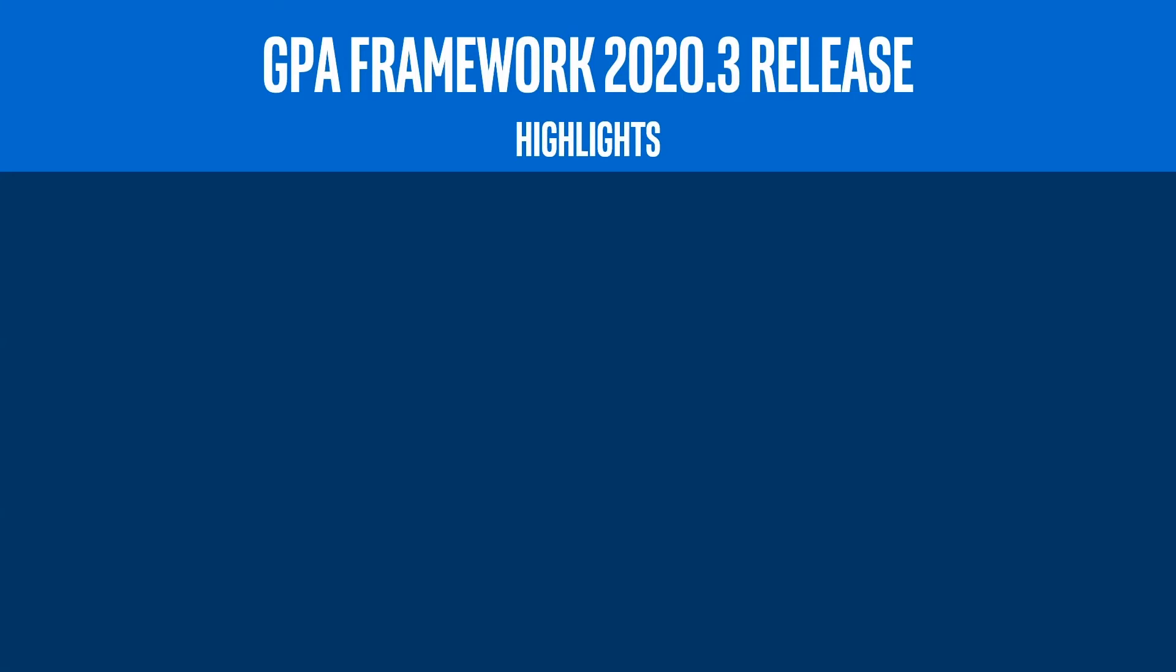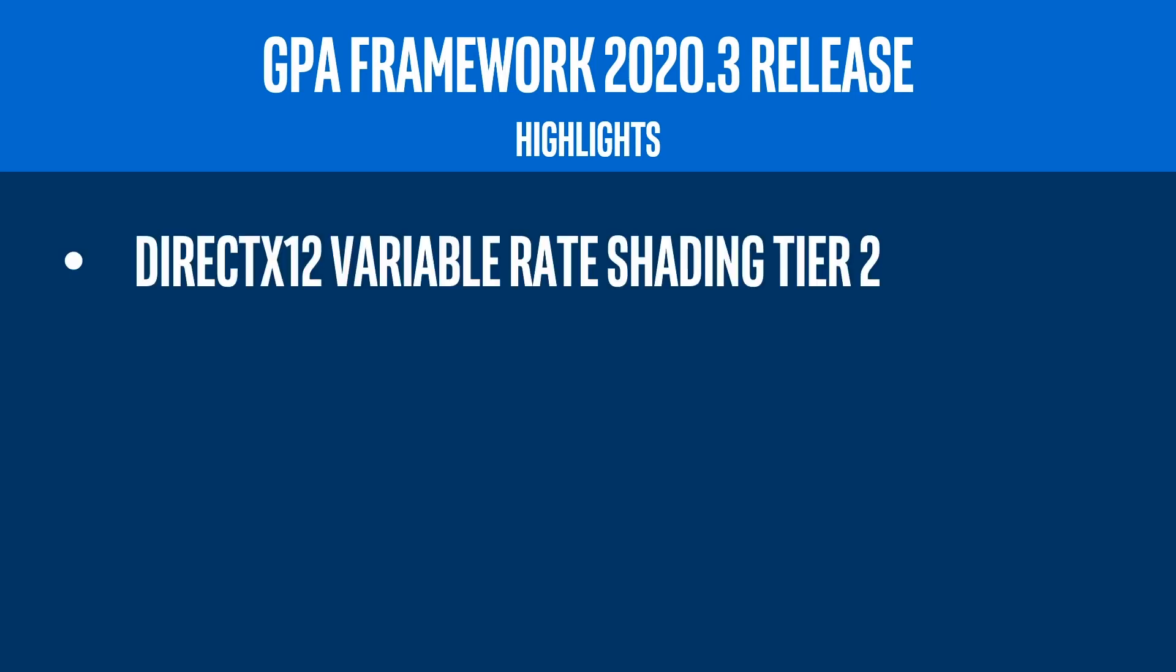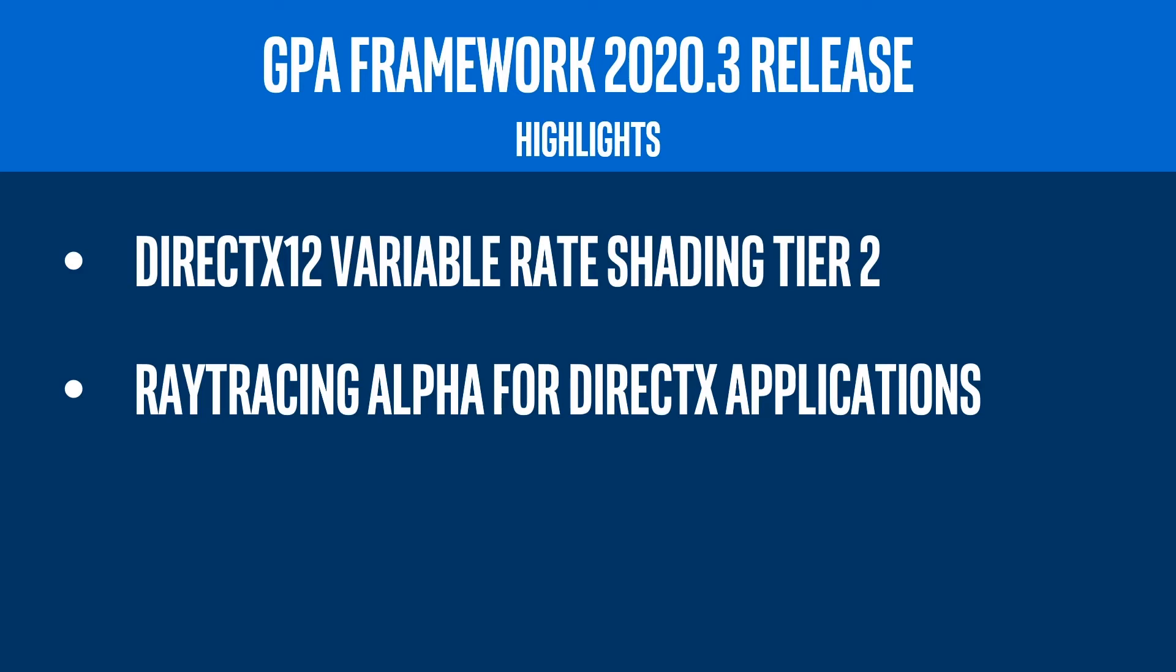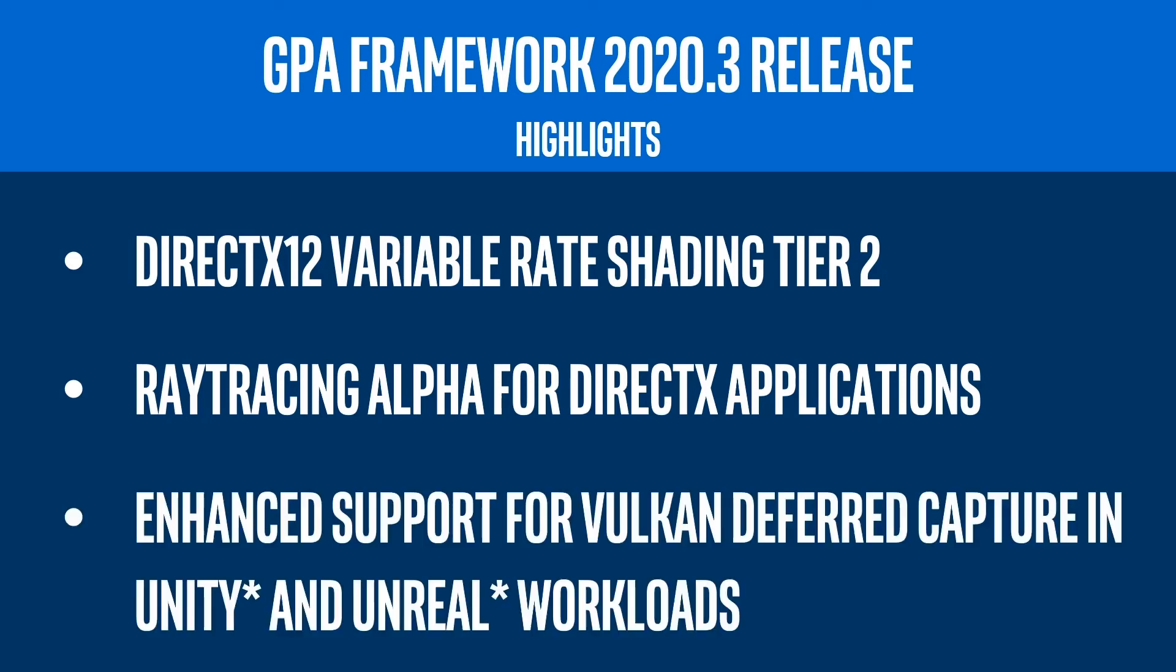Additionally, our team has continued to add and expand features in the Intel GPA framework that includes, but is not limited to, DirectX 12 variable rate shading Tier 2, an alpha version of ray tracing for DirectX applications, and expanded support for Vulkan deferred capture in Unity and Unreal-based workloads.